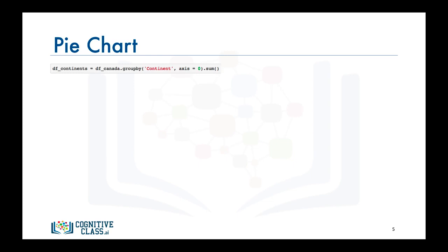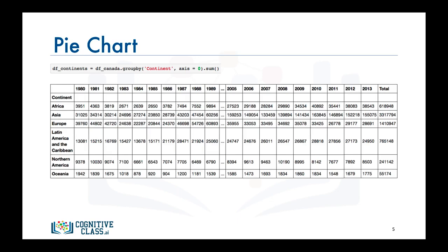Here is the resulting data frame and let's name it df_continents. The resulting data frame has six rows, each representing a continent and 35 columns representing the years from 1980 to 2013 plus the cumulative sum of immigration for each continent. And now we're ready to start creating our pie chart.